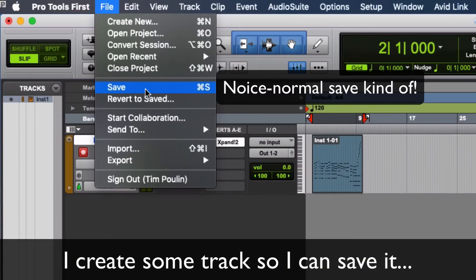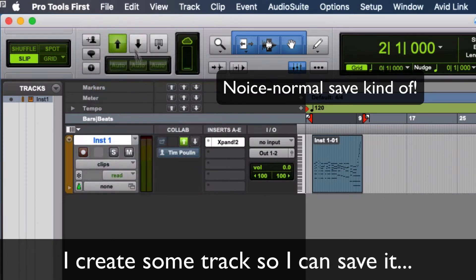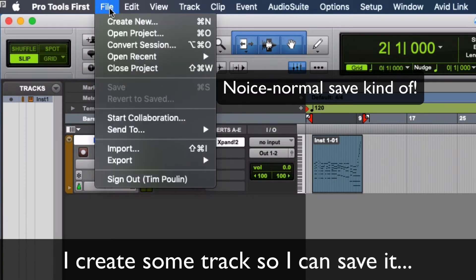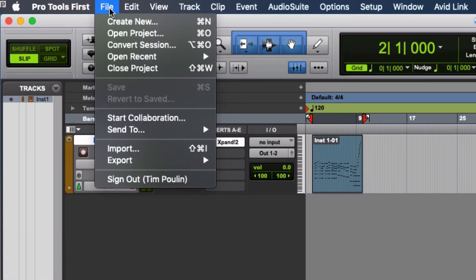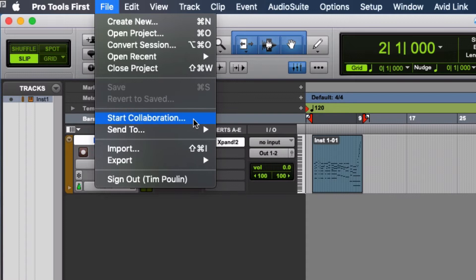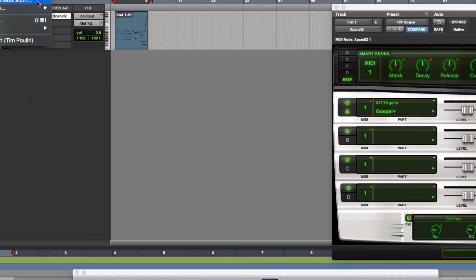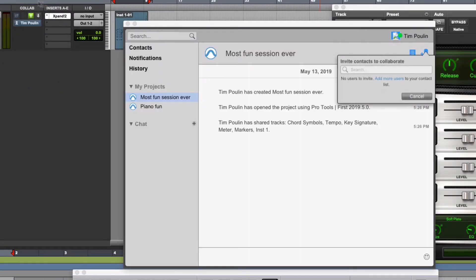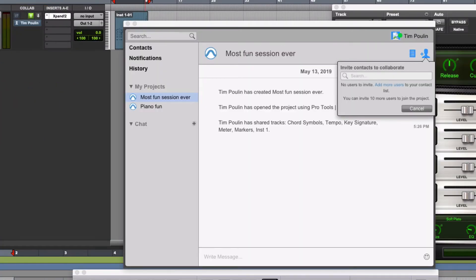Now I can just hit file, save like I would a typical Pro Tools session. I can start collaborations. So this way, if there are people that I know in this Pro Tools environment, I can talk with them. I can send tracks to them, that type of stuff. It's pretty cool.